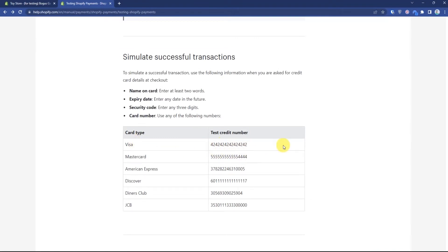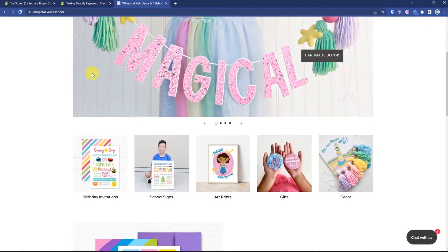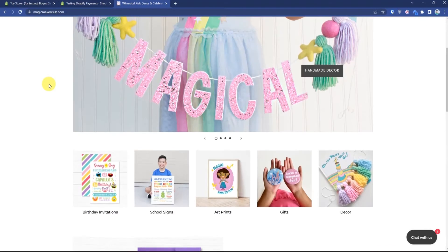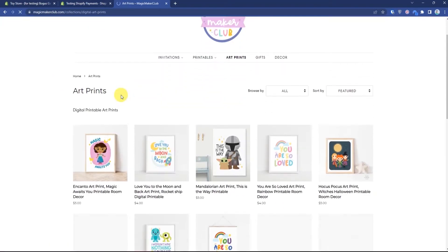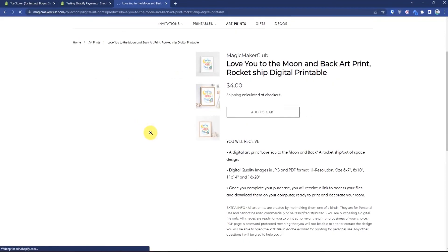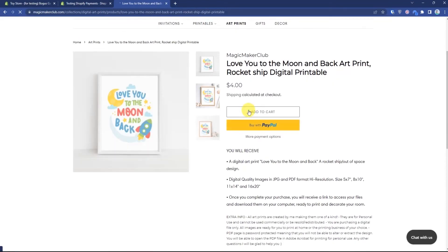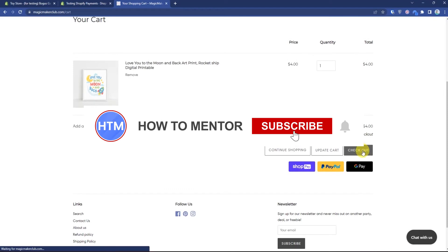What you have to do is simply open up your website. After opening up your website, just simply go to any product, then choose a product, simply click on add to cart, then go to your checkout.